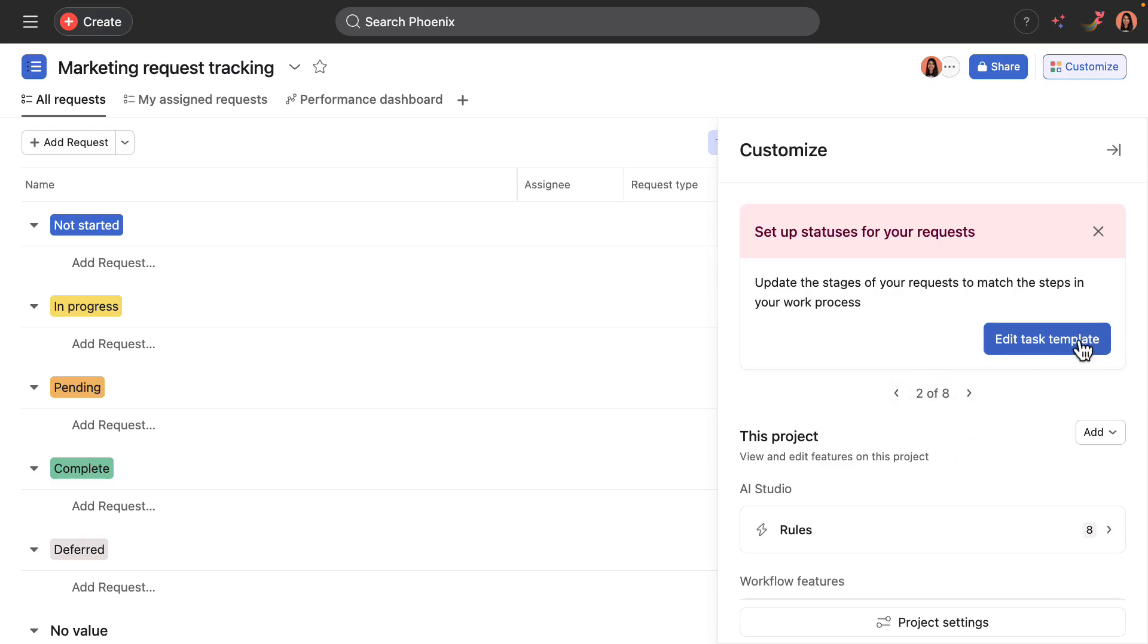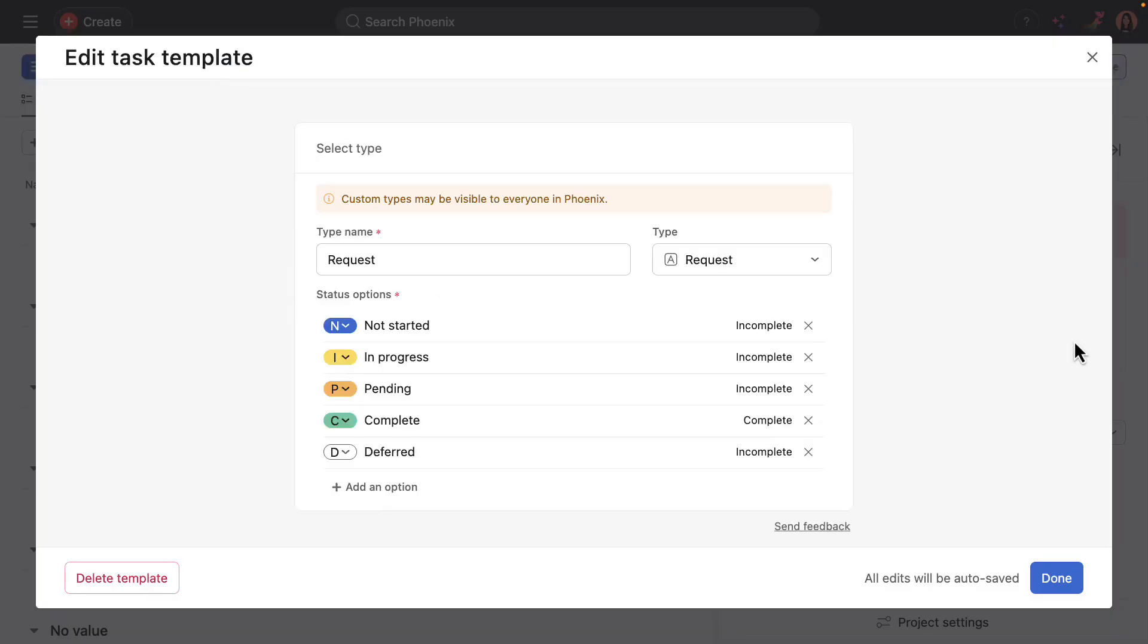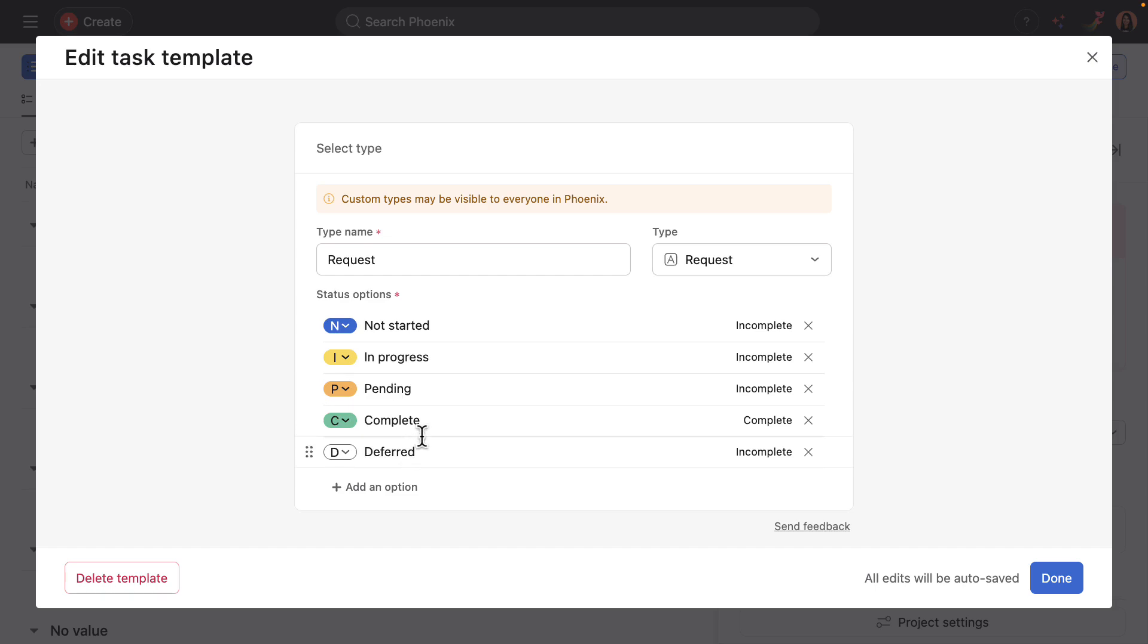And here we can see the project phases. These are pre-populated with five, but you can always edit or remove existing options and add new ones. For example, I can edit pending to be pending manager.